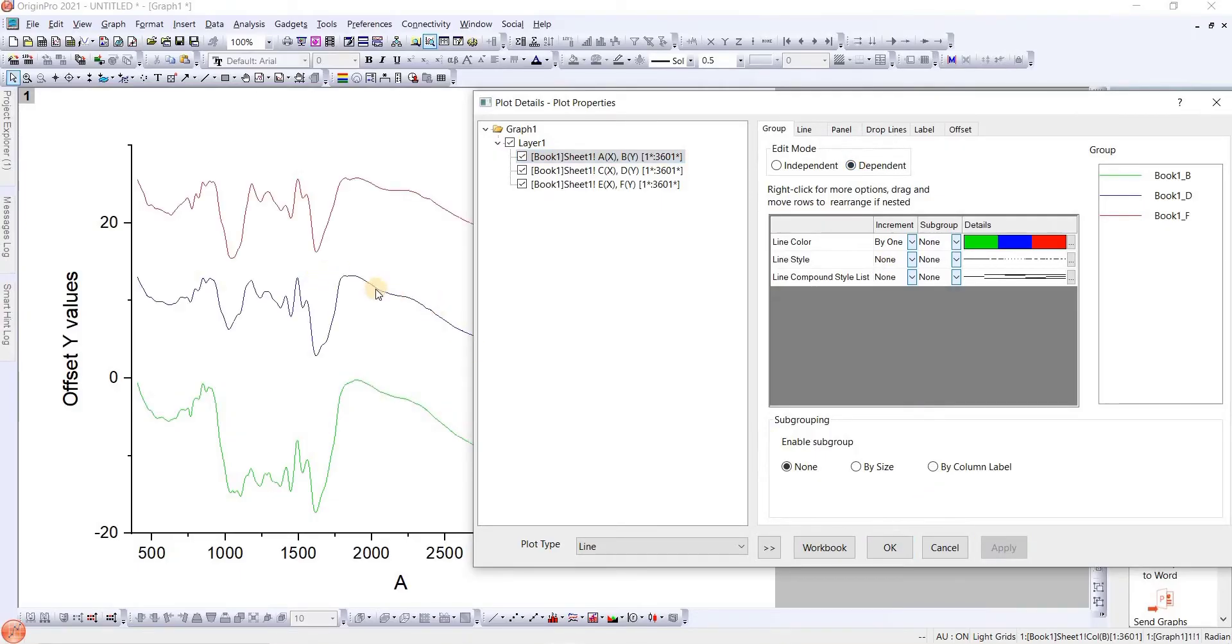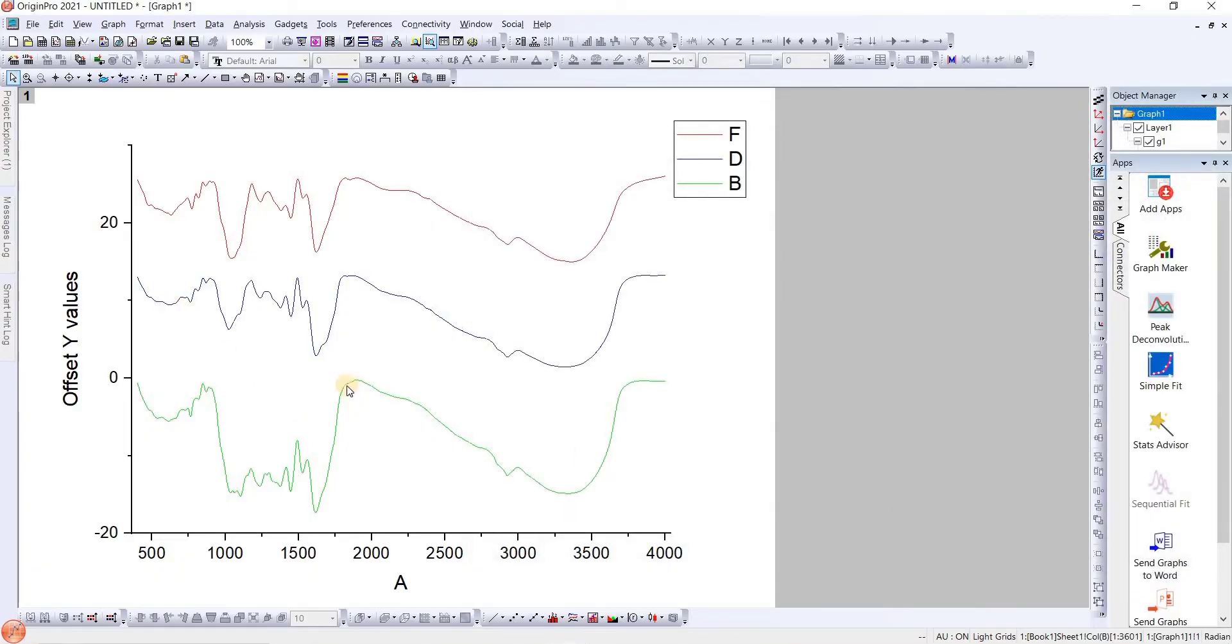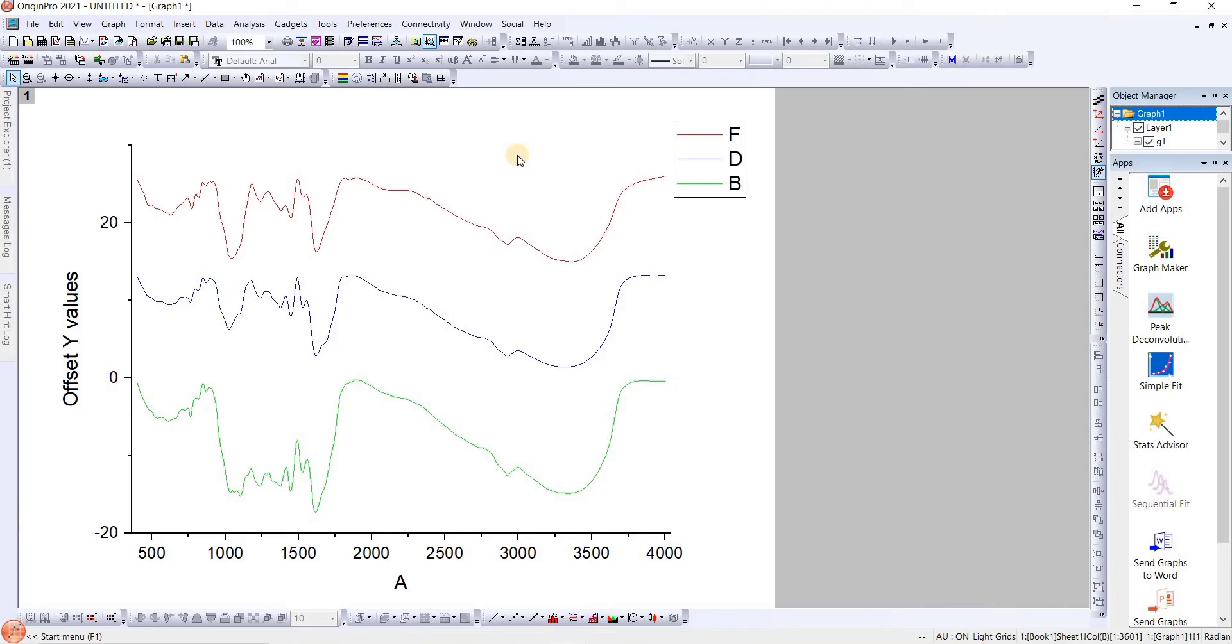After doing so, we will make it dependent and apply it. Once it becomes dependent, they will separate again. This is how we plot multiple graphs in a single graph with the y-offset. Thank you so much.